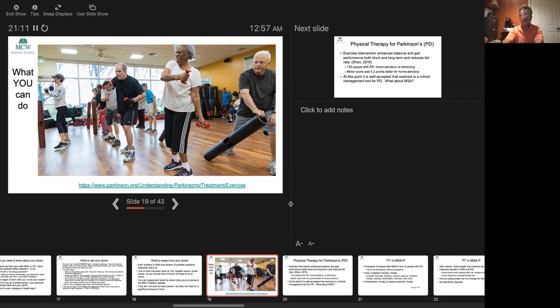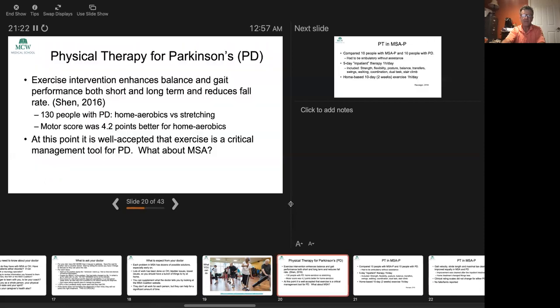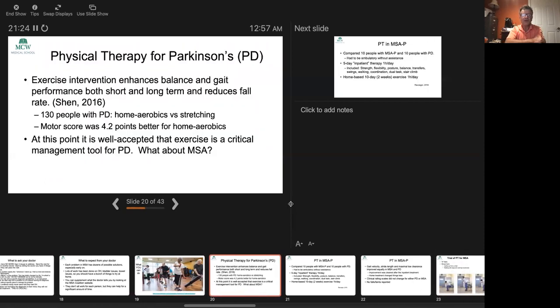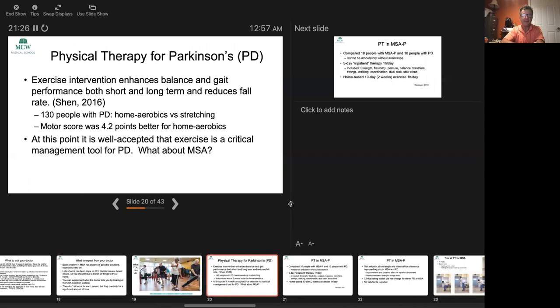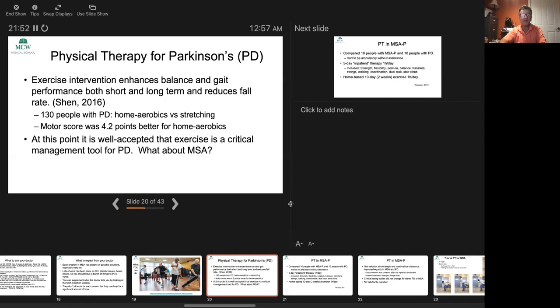Now let's turn to what you can do apart from the healthcare system. There's a lot you can do. The first thing I want to emphasize is exercise program. Physical therapy has been shown to be very effective in Parkinson's disease. It enhances balance, enhances gait performance both short-term and long-term, and reduces fall rates. Falls are a big deal. This was a study of 130 people with Parkinson's. They did a home aerobics program and compared that to stretching. The home aerobics program beat the stretching program hands down. The motor score was 4.2 points better. That's well accepted now in Parkinson's disease.